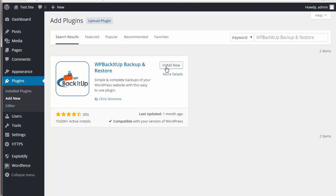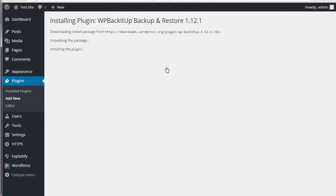Once you have found the plugin, click on install now. And then go ahead and activate the plugin.